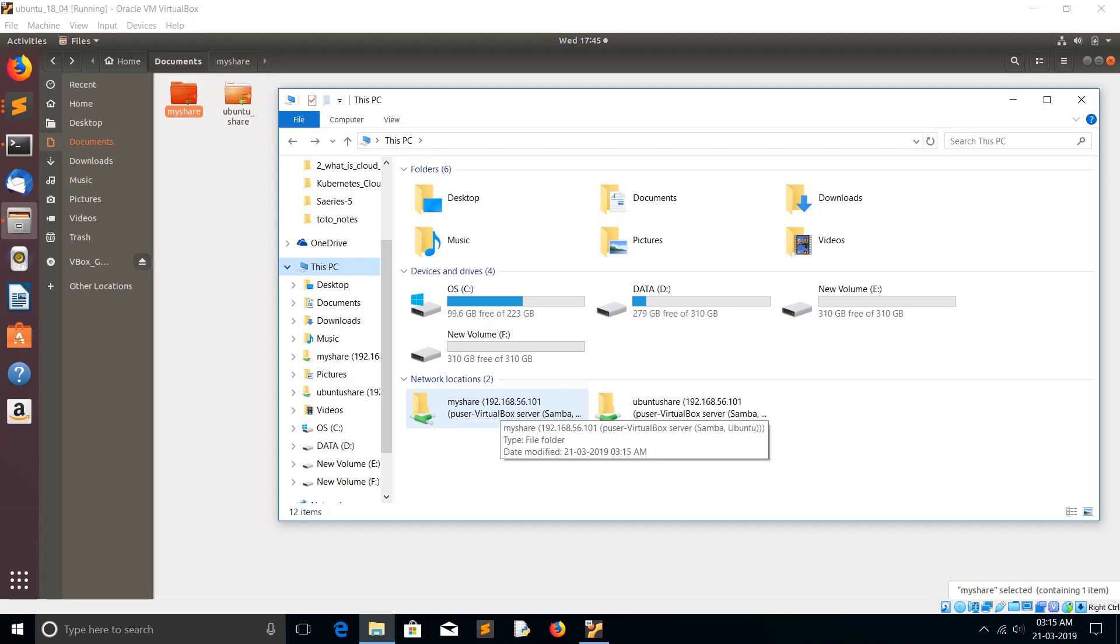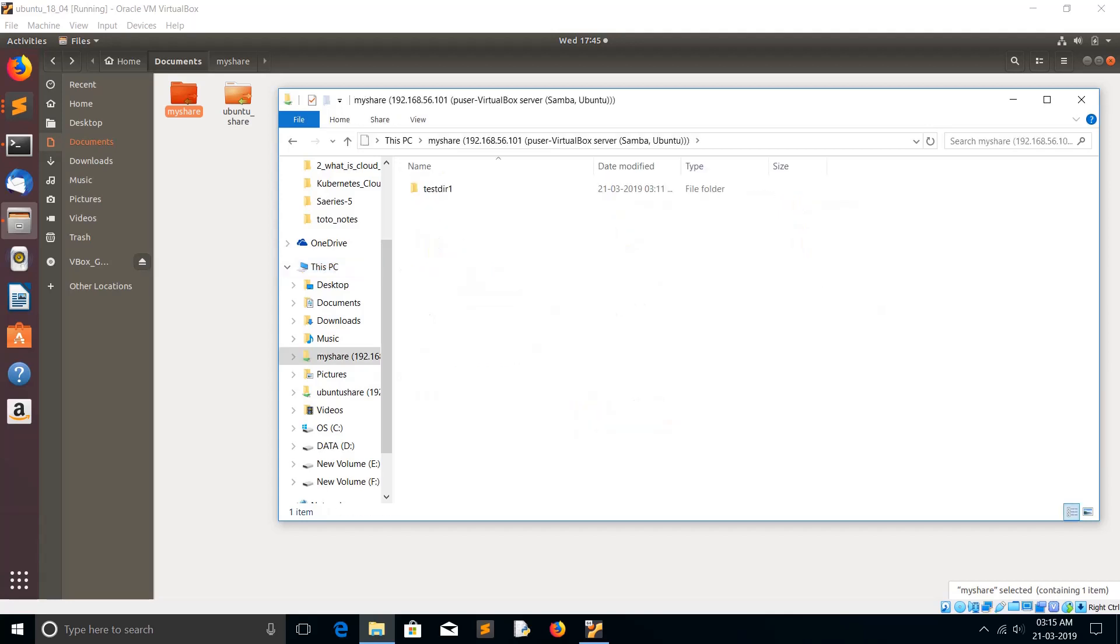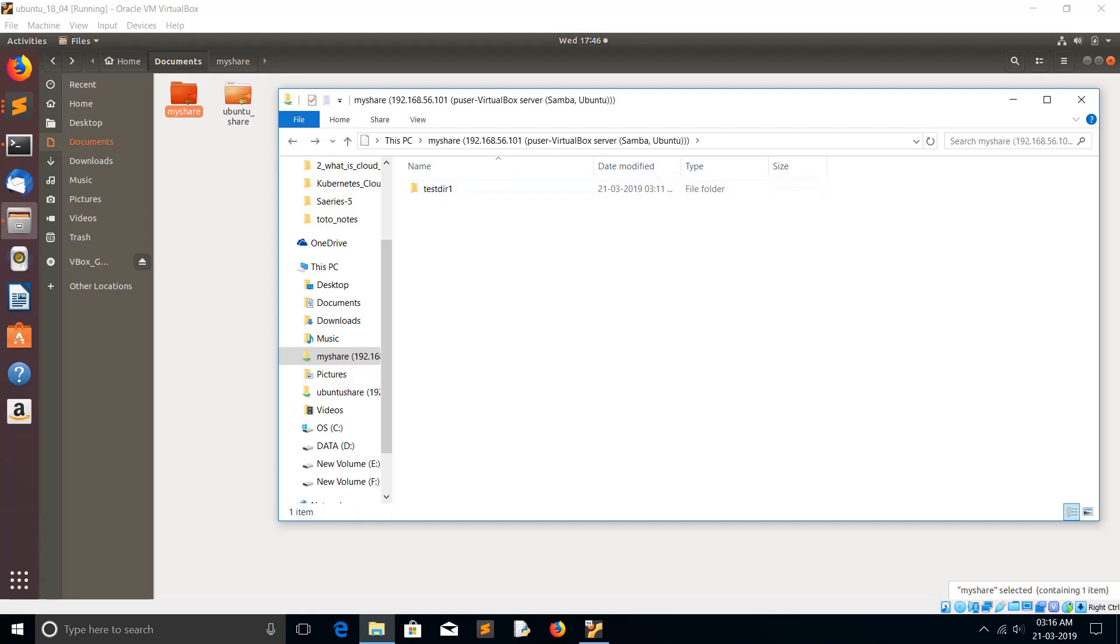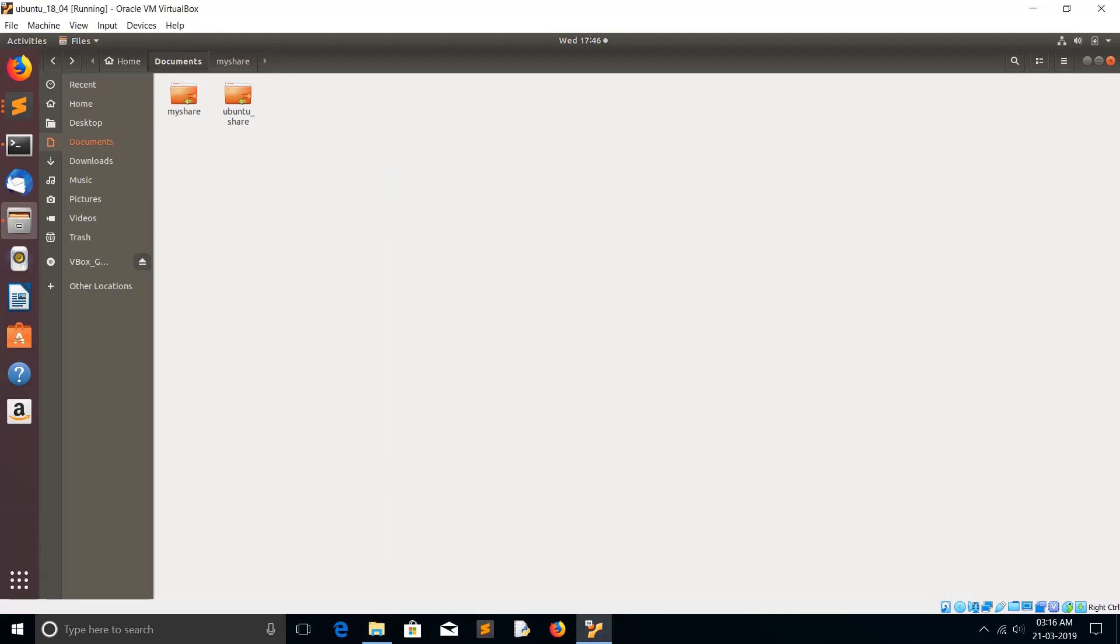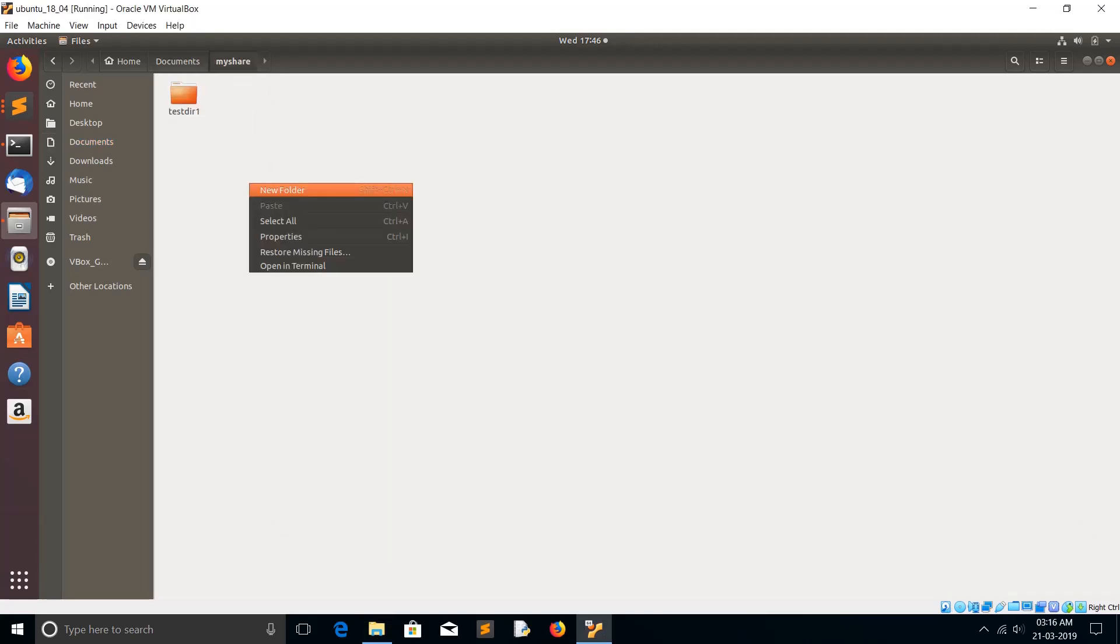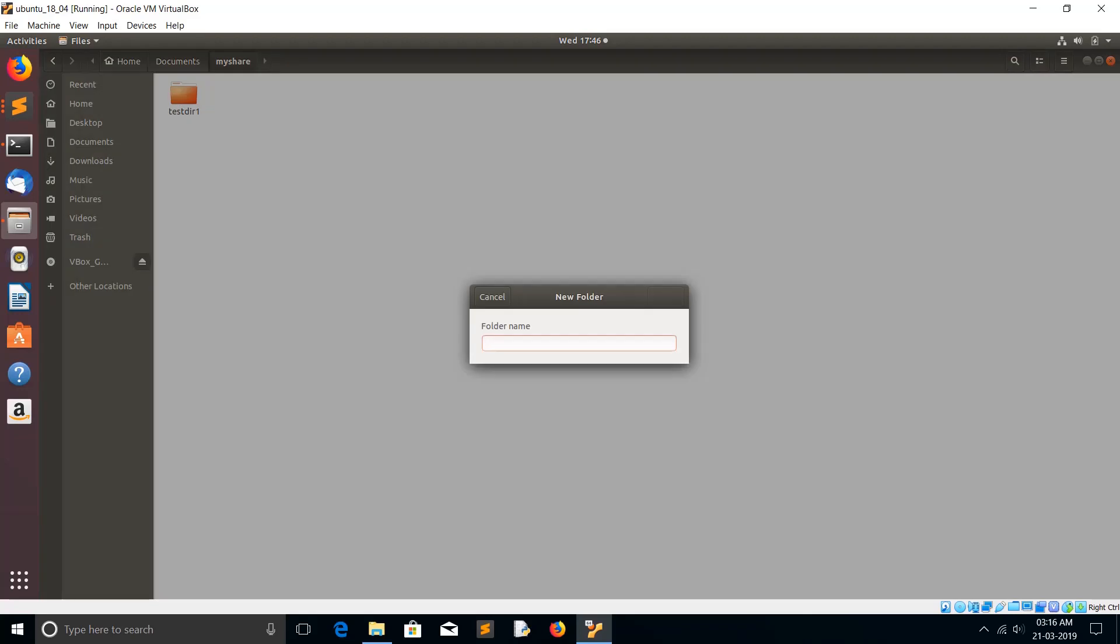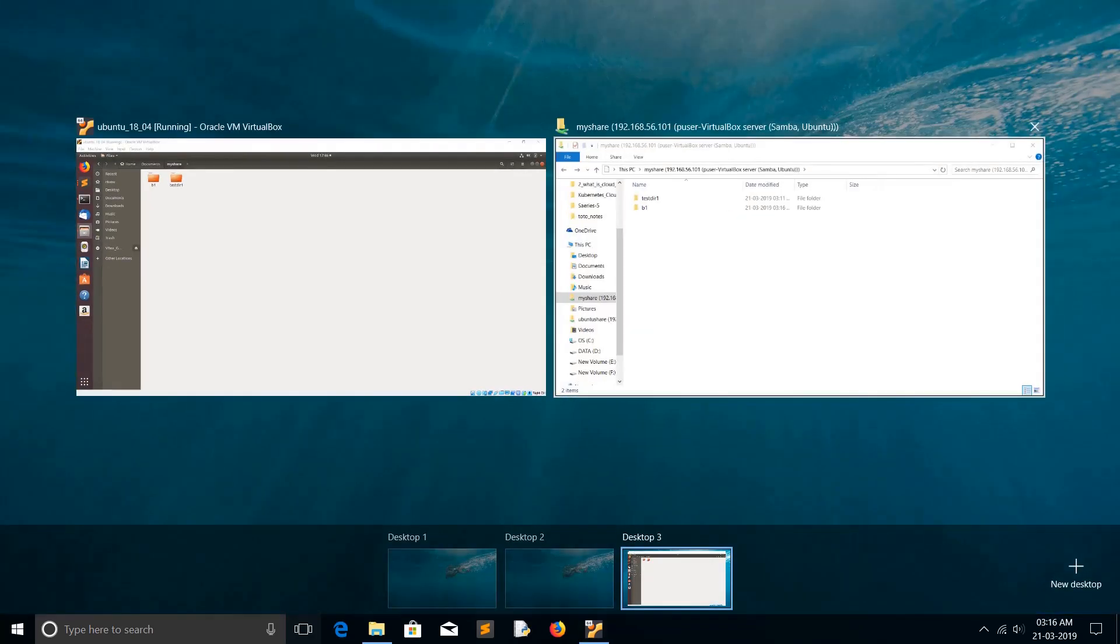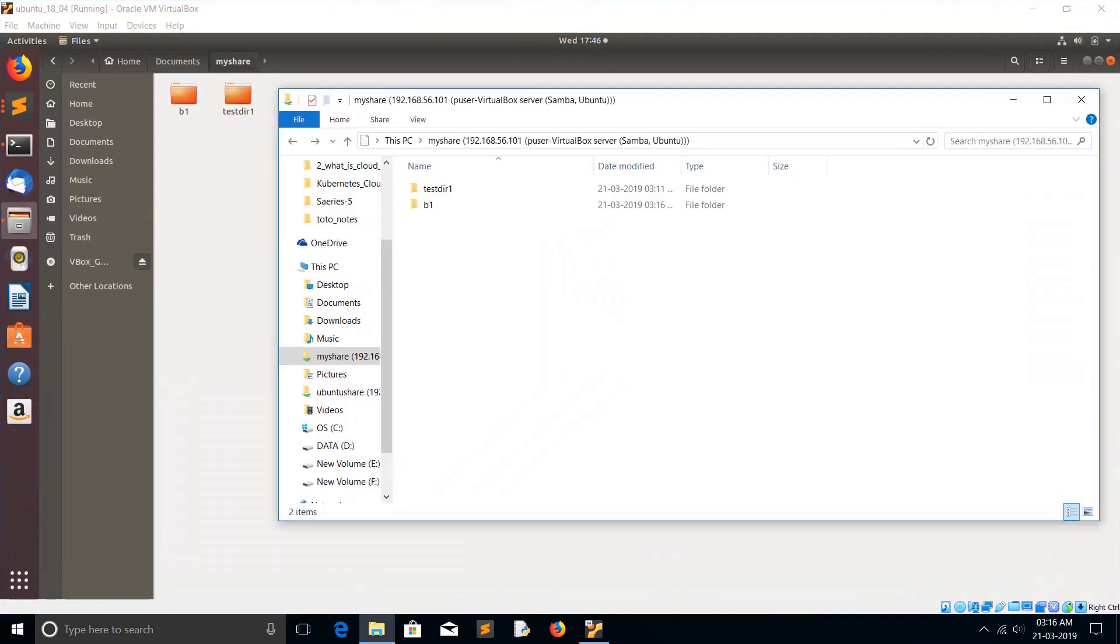Let me test it. Let me create one more folder here in myshare. I'm going to create one more file: b1. Then go into the Windows system. You can see b1 here.